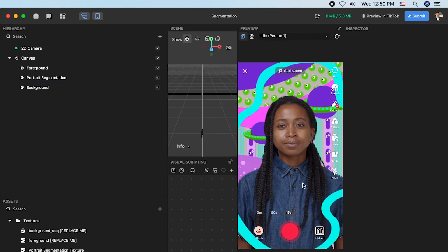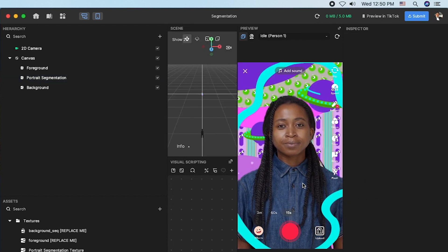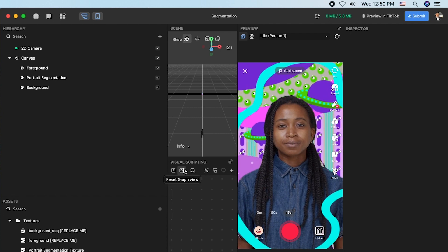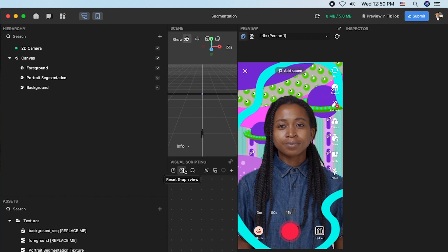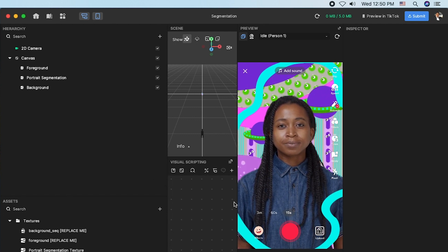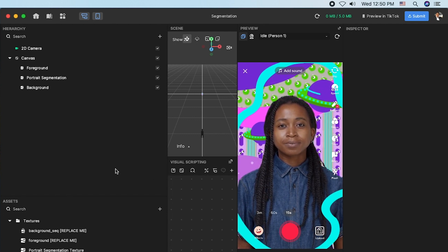But today I'm going to use the built-in template. This will generate a protege segmentation effect. You can see the preview screen here.